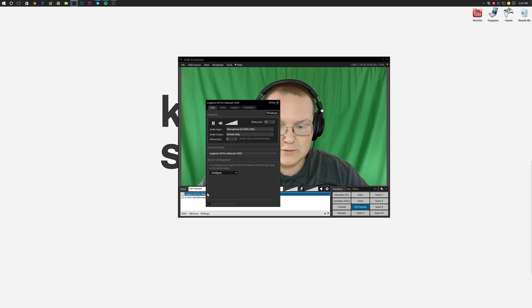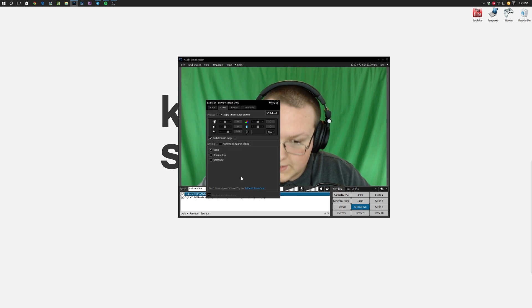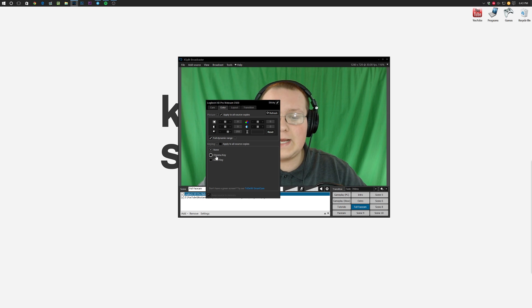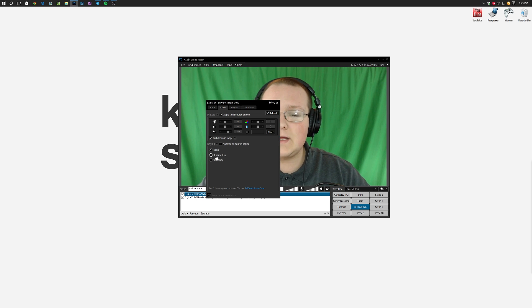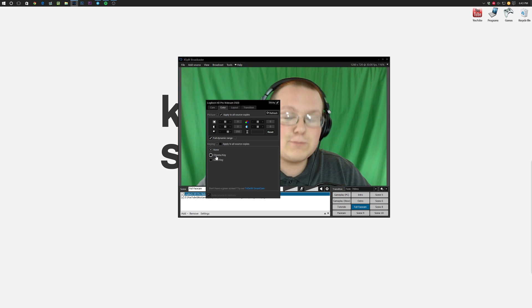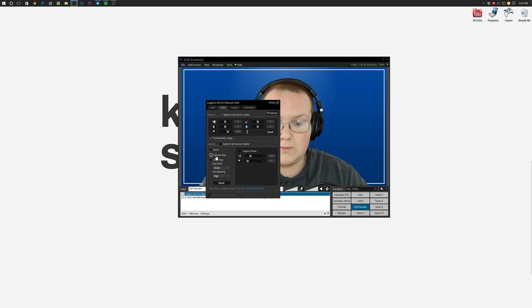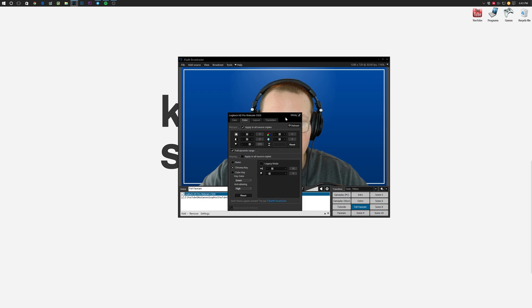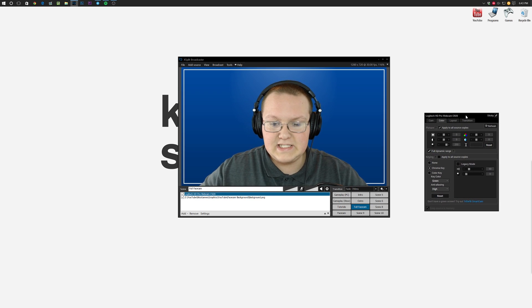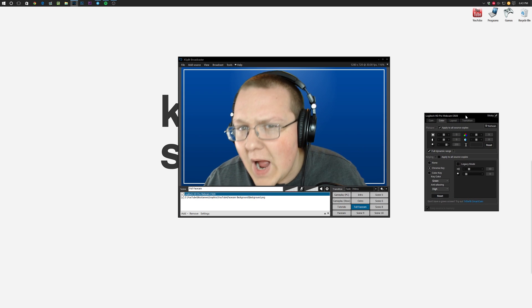All you've got to do is right-click on it and then go over to color. Once you're in color, you see right here chroma key. This is going to allow us to take out the background, but XSplit is smart, way better than OBS, because as soon as we hit chroma key, boom, done! Walk away!